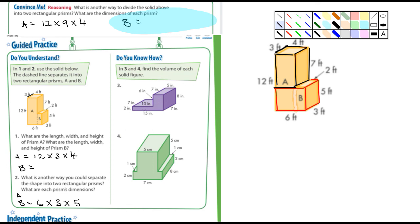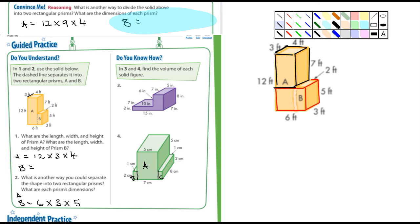For number 4, the best way to divide it would probably be right here — this bottom base could be A and this could be B. There is another way, but it would be more complicated — you'd almost be dividing it into three pieces: A, a little piece B, and another little piece C. If you're visualizing the sides you can't see correctly, the total volume will be correct either way.